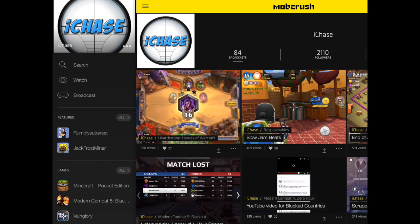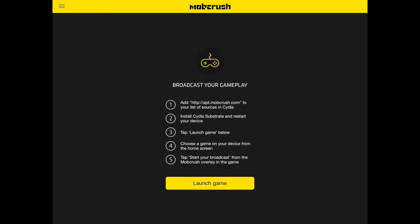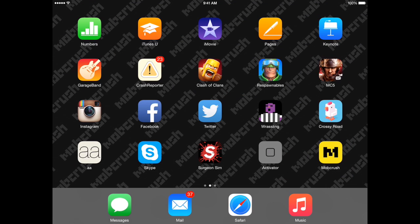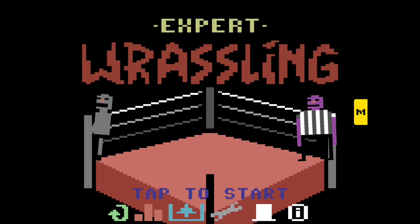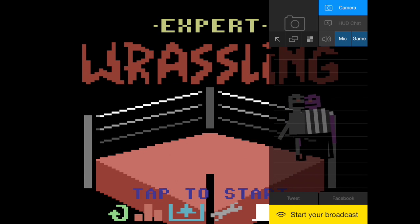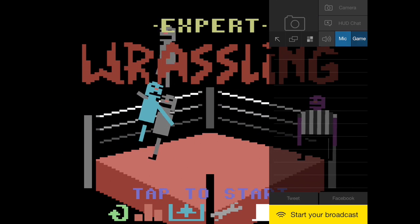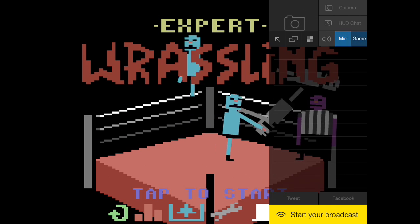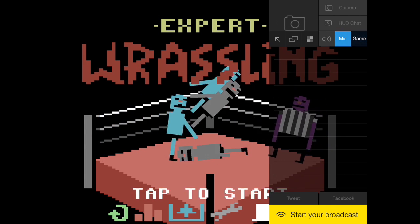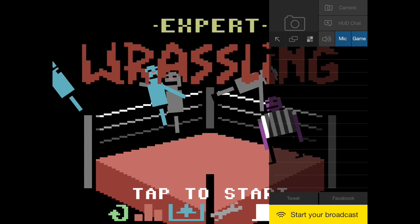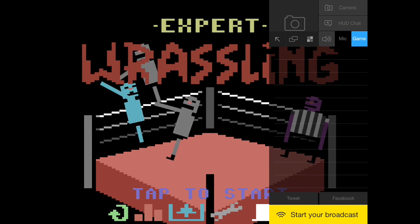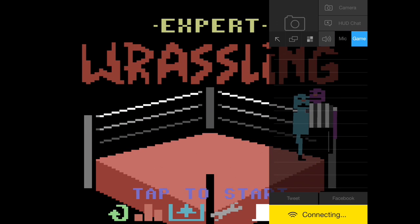All you need to do is hit the broadcast button from the MobCrush app and go into any game — it doesn't matter what game it is, you can stream it or record it. Once you're in the game, drag your finger in from the far right side and a little yellow tab will pop out. This is your control center. Before you start streaming, adjust the volume — you can set it to game sound only, voice only, or I like to have my voice a touch higher than the game sound.